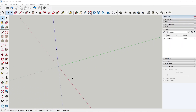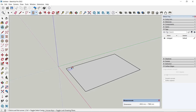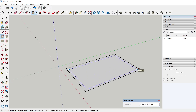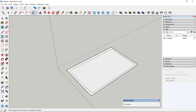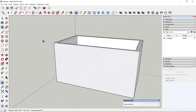Hello everyone, today we are going to learn a basic SketchUp tutorial: how to add doors. As an example, I will create a simple room. You can create a rectangle and then use the pull tool to convert it into a wall.